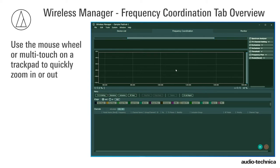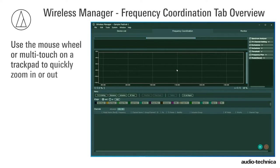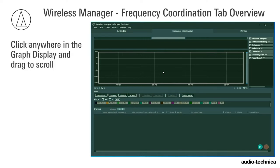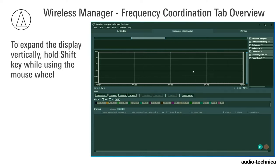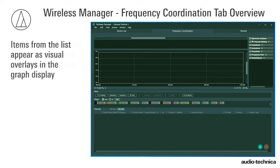The graph display supports enhanced mouse and multi-touch functions. Use the mouse wheel or multi-touch on a trackpad to quickly zoom in or out. Click anywhere in the graph display and drag to scroll.